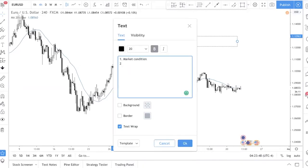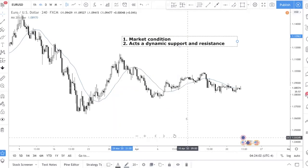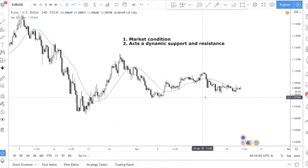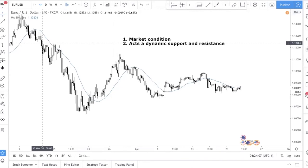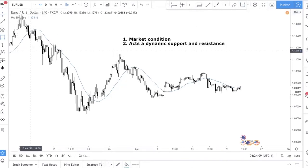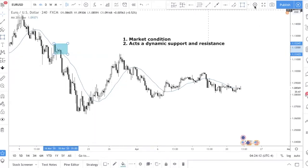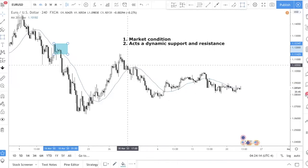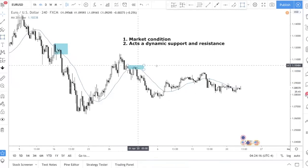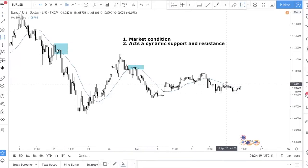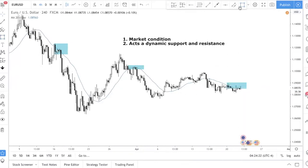The next use of the moving average, which some people know but not a lot, is that it acts as dynamic support and resistance. You can see over here that the moving average was actually a resistance zone. You can also see that it was broken and retested. But note that this is not always true.